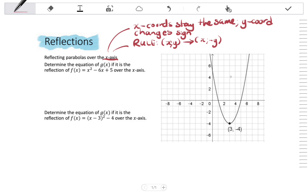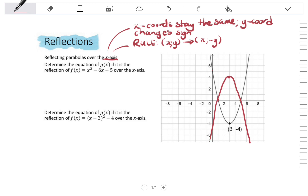The new turning point sits over here. My x-intercepts wouldn't change. My y-intercept would go from (0, 5) to (0, -5). So the new graph reflected over the x-axis would sit there, and we see that reflection.